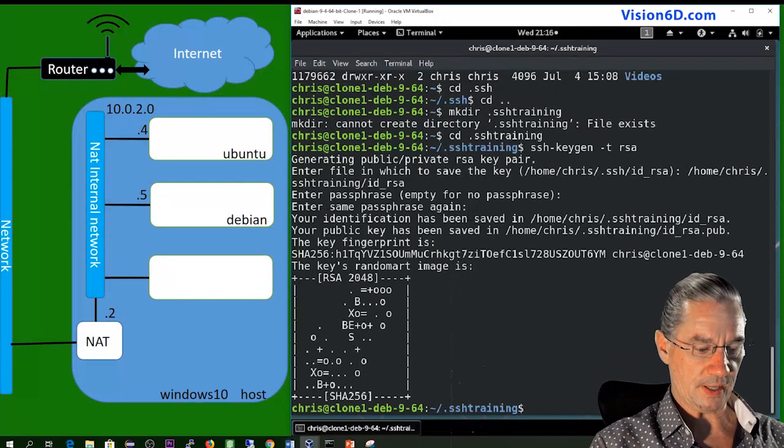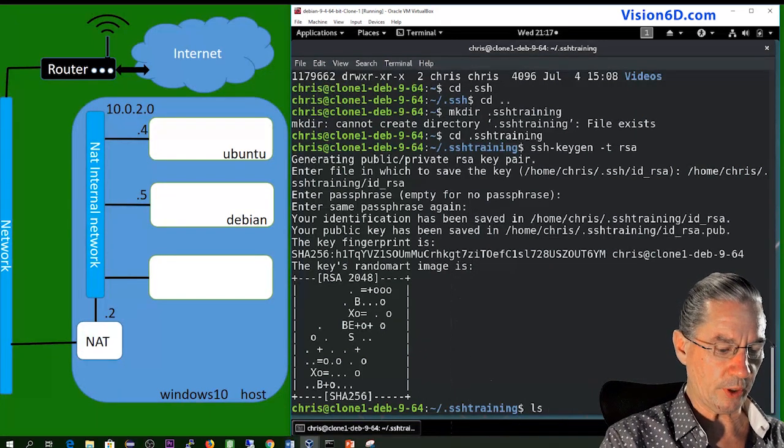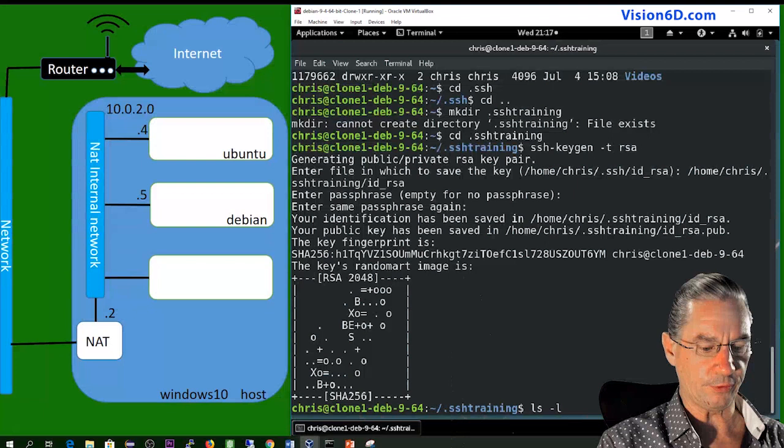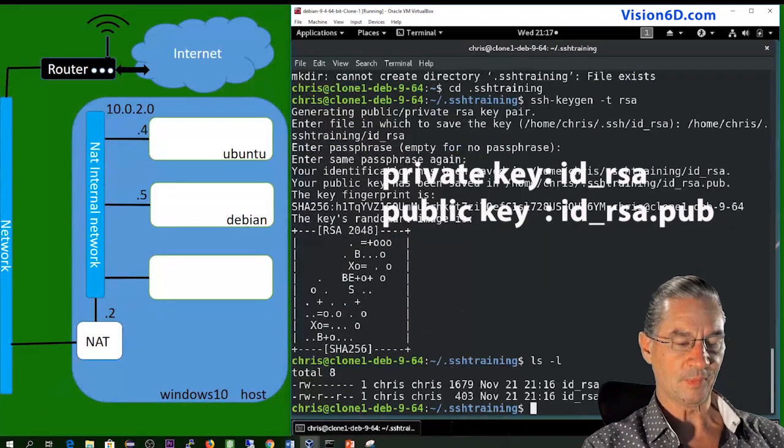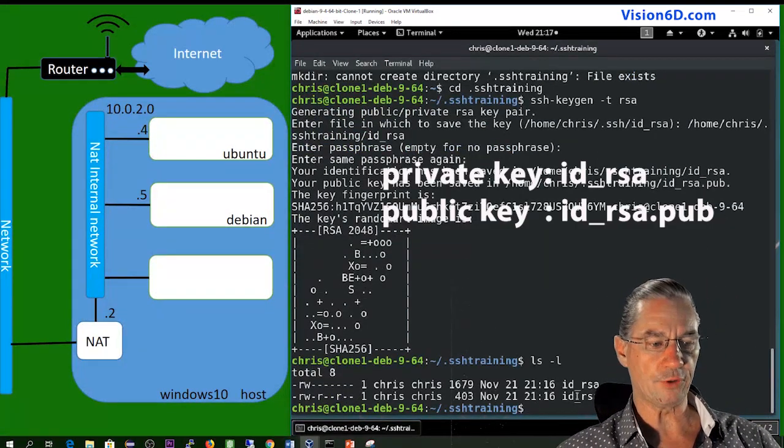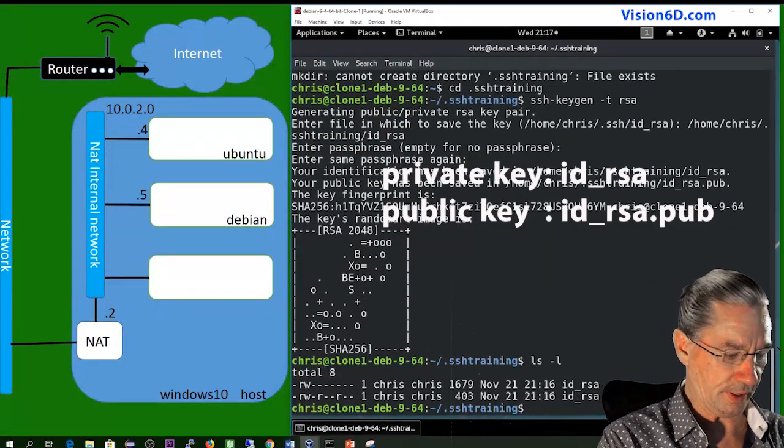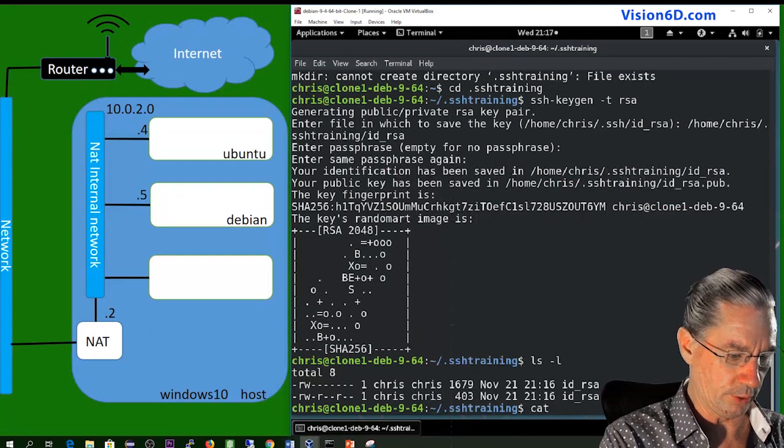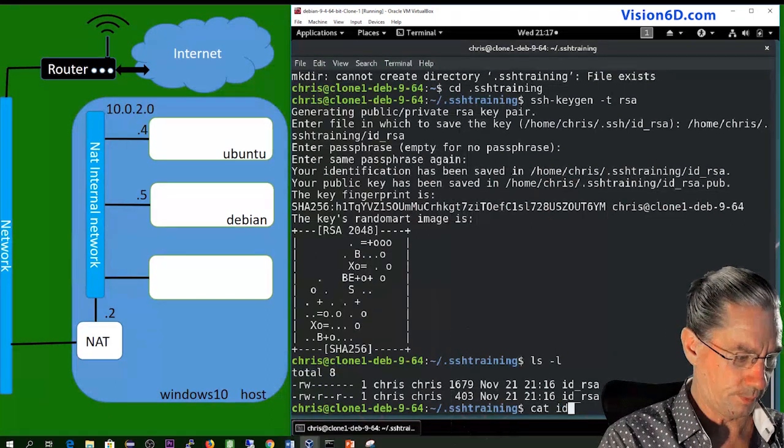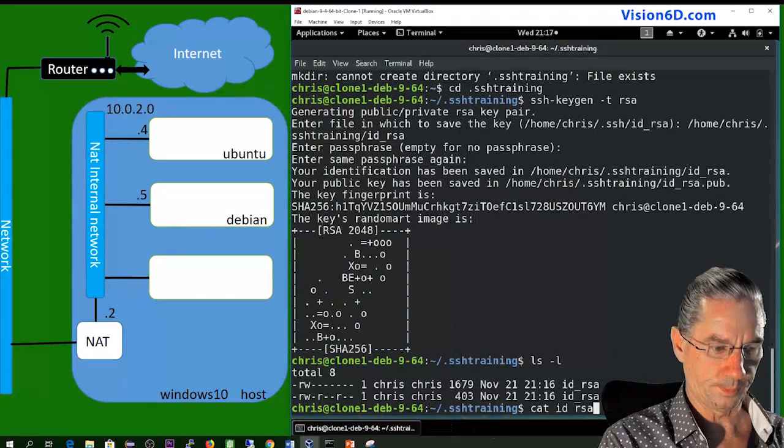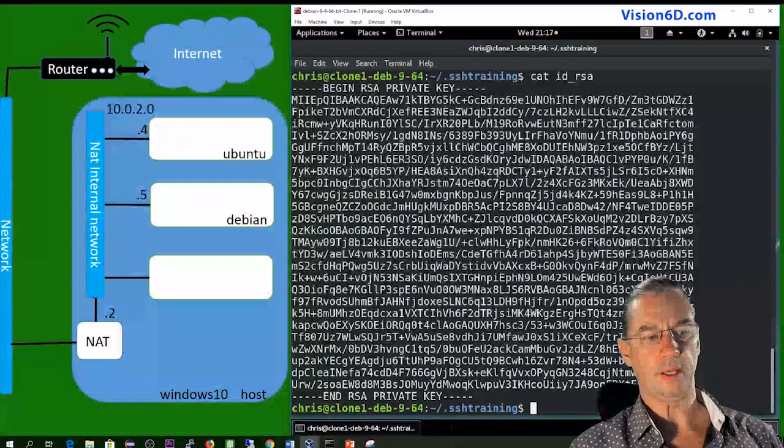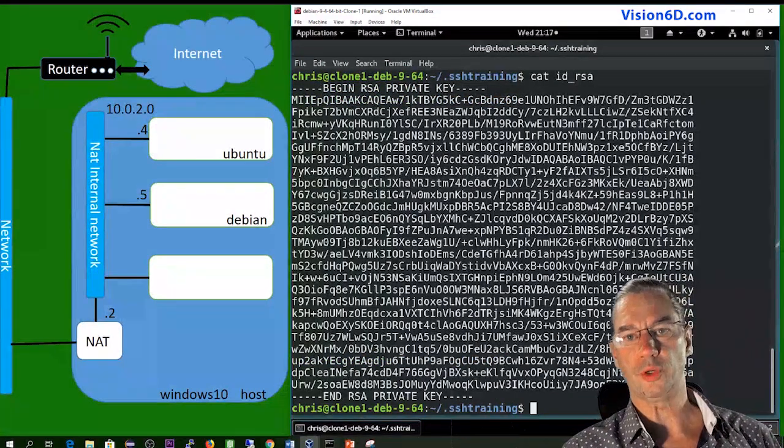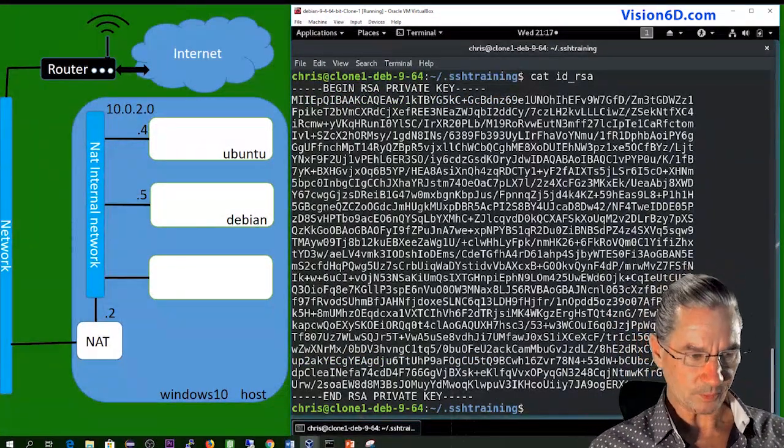So once I have this, I will look what it created for me in the file. So you see that I have two files that I can of course look into. And it's a bunch of encrypted characters.